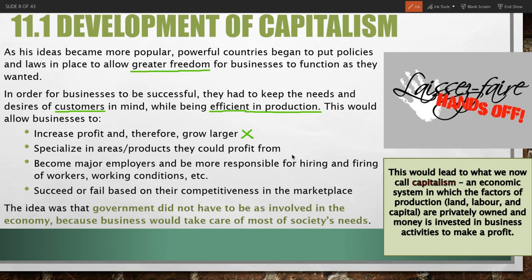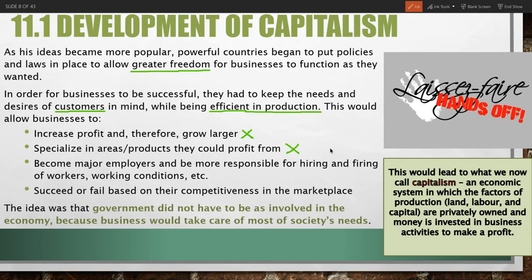This system also allows businesses to specialize in areas or products they can profit from. The law of self-interest says you would do what's in your best interest. So a company that produces three goods and finds one far more profitable might shift to producing just that one product they're really good at, thereby getting a larger share of that trade and being far more efficient overall.